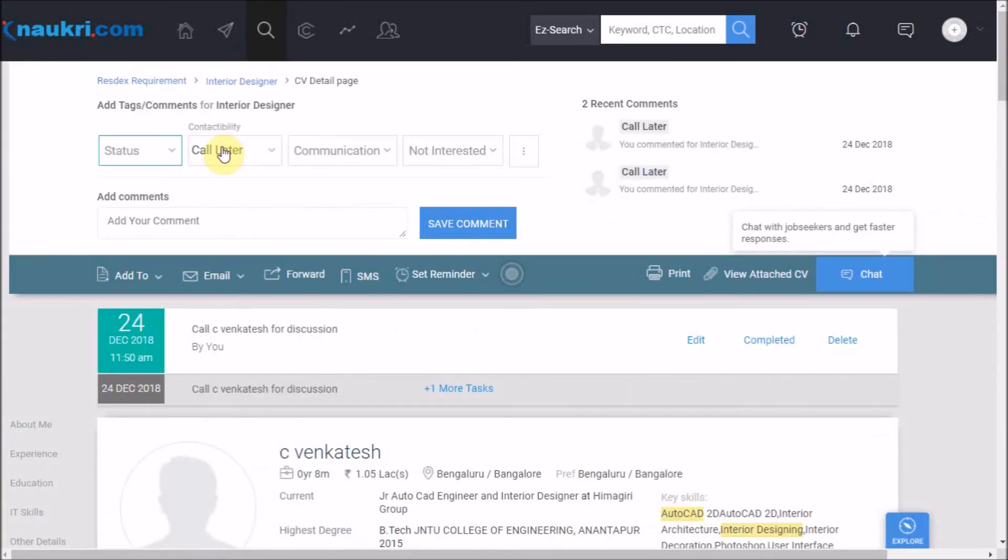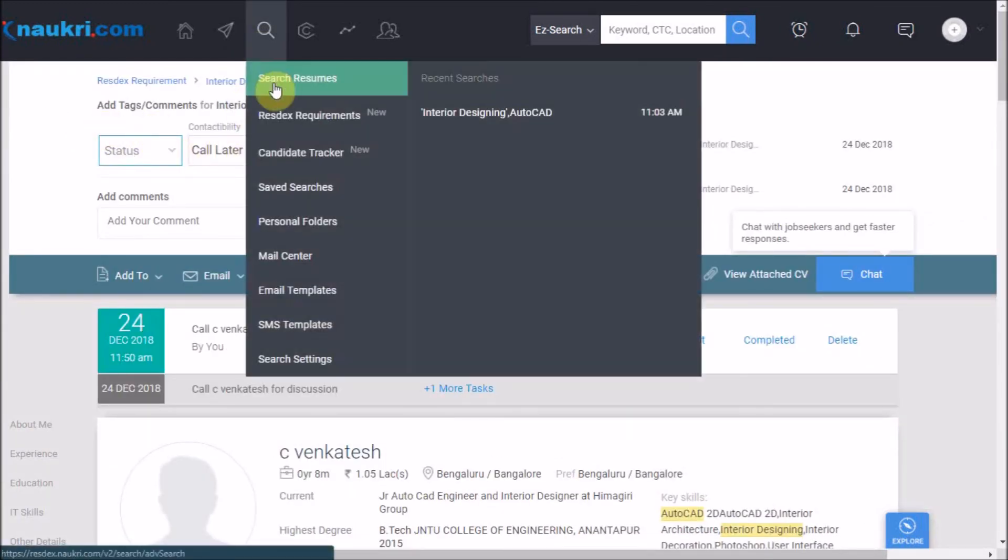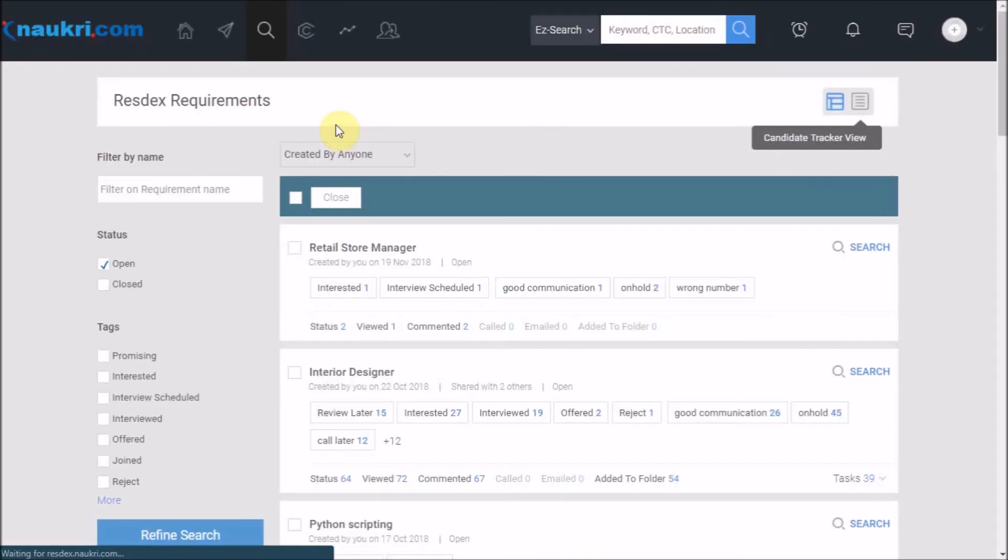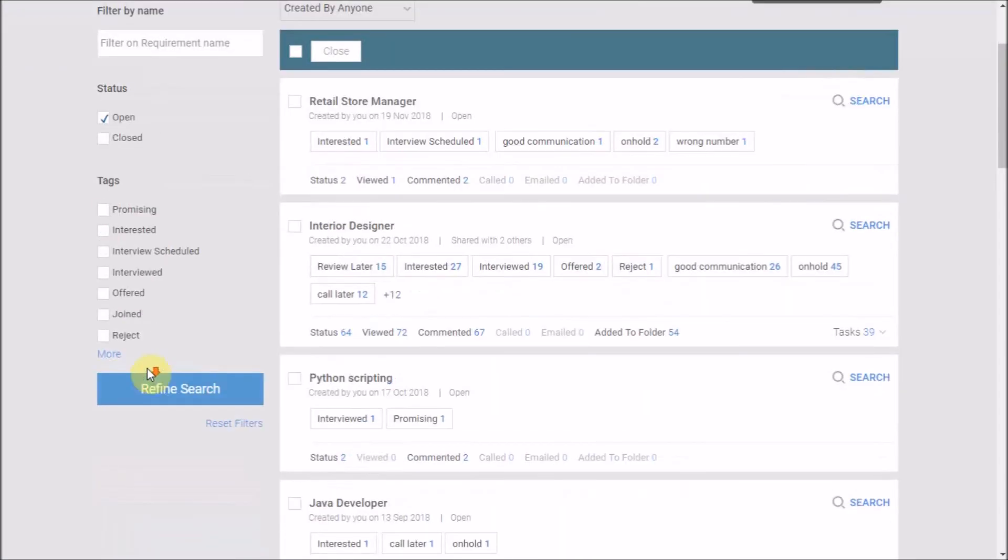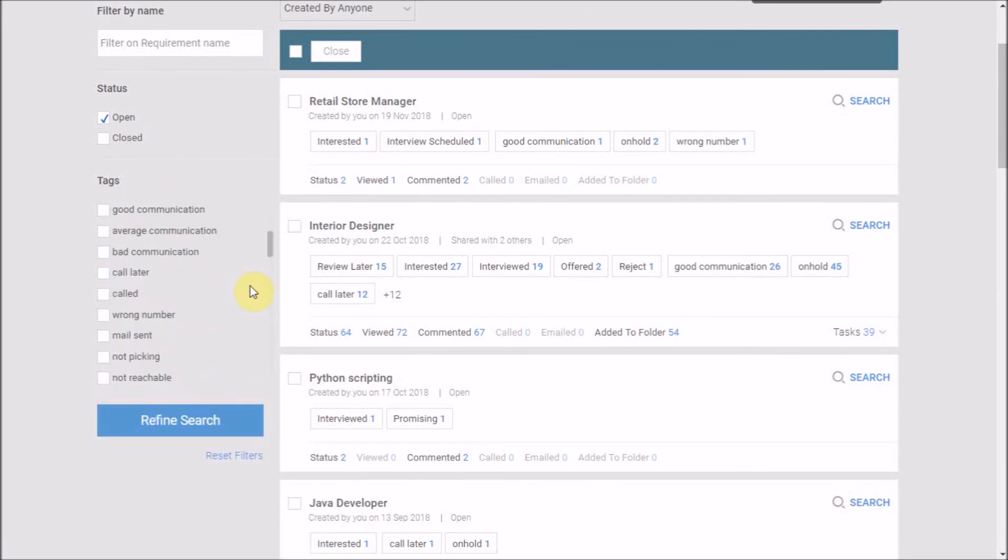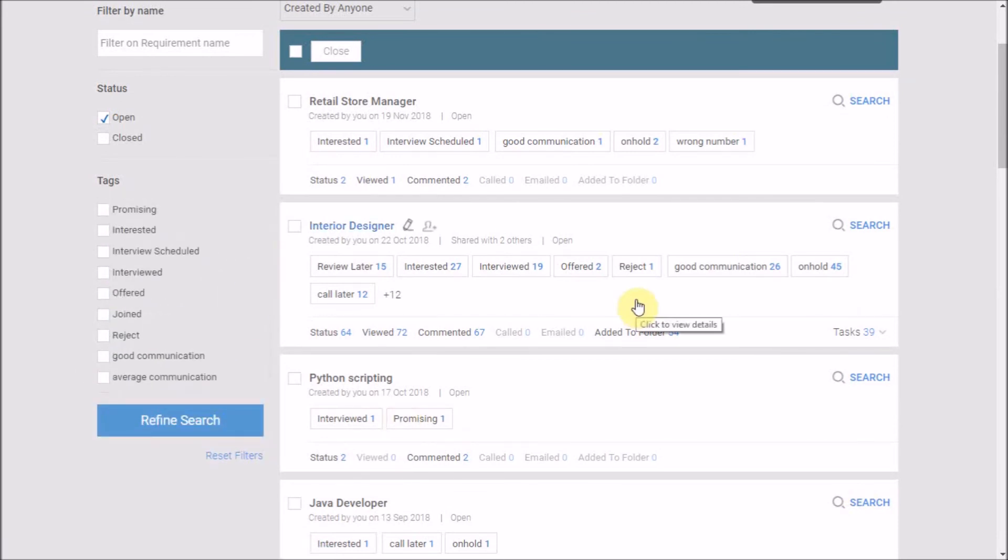The best part about these application statuses and call statuses is that you can filter out the candidates' profiles based on these statuses anytime later in the future. We would be talking about the same in our upcoming videos.